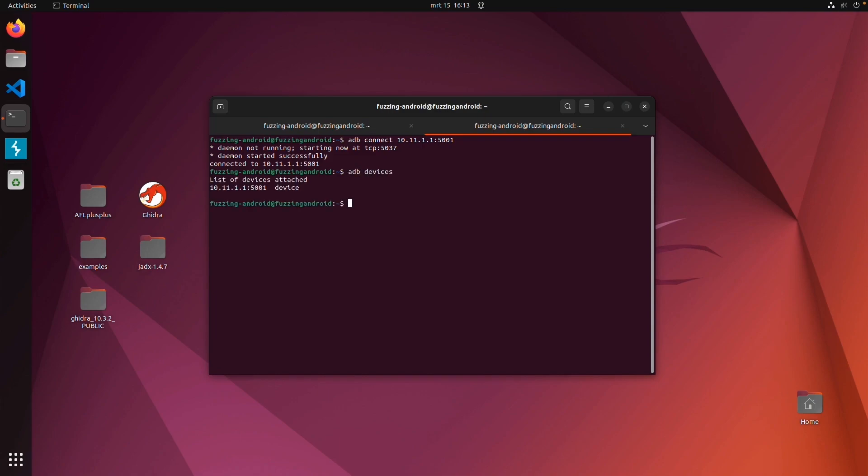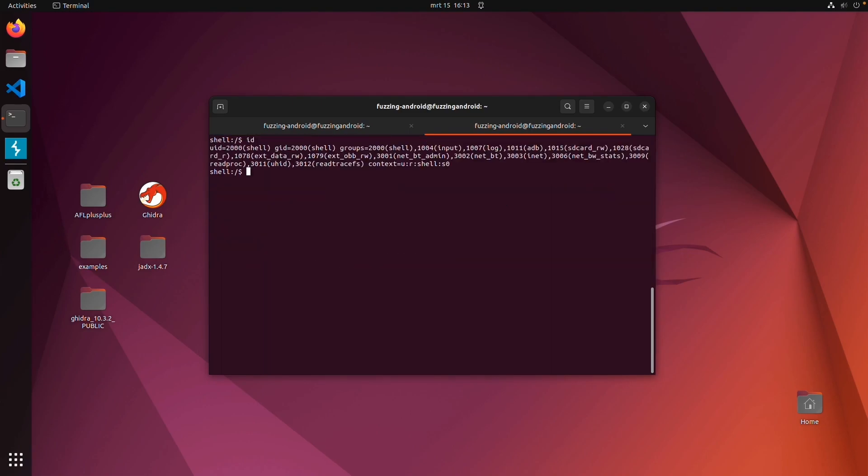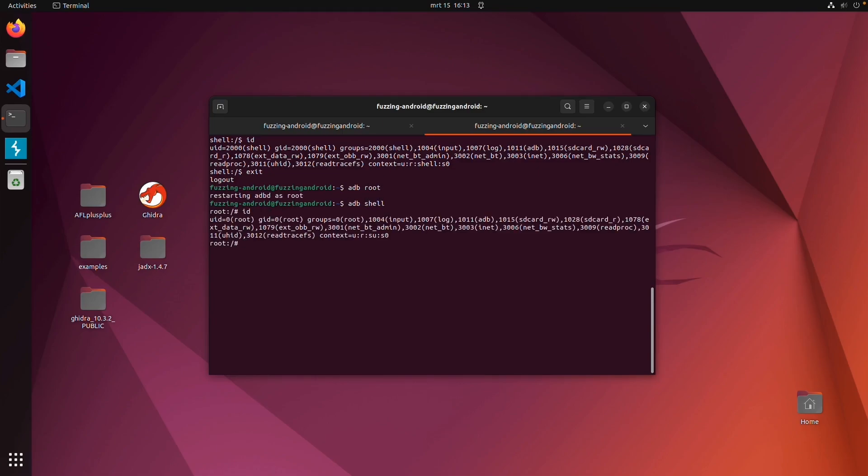ADB devices, ADB shell. And also if you want to have a root user, you can do ADB root, ADB shell. And now you are a root user.